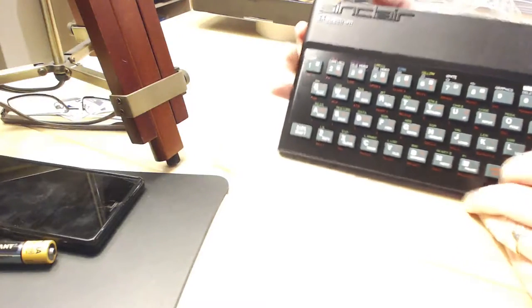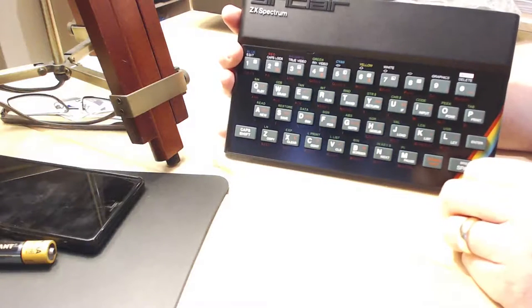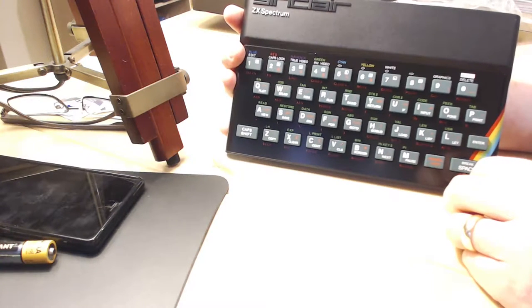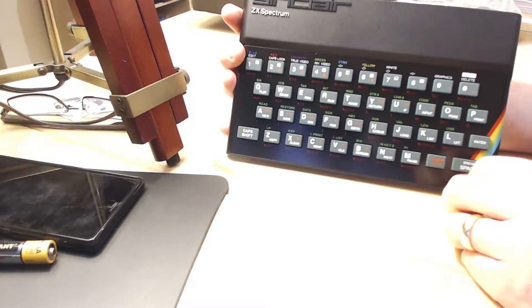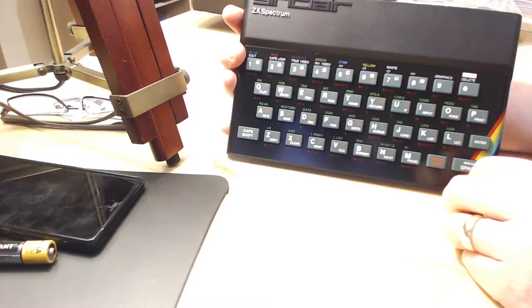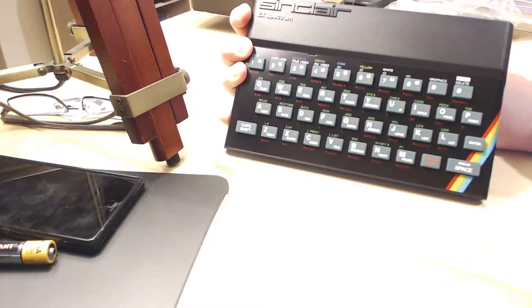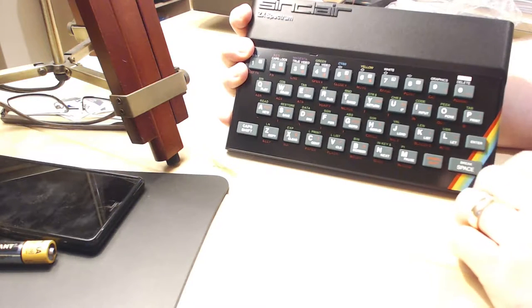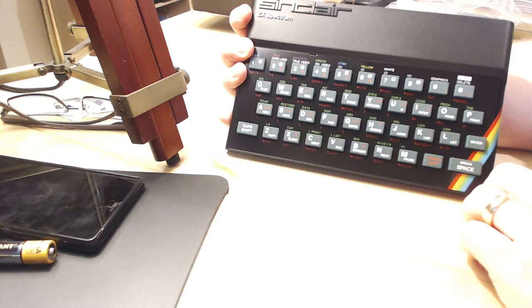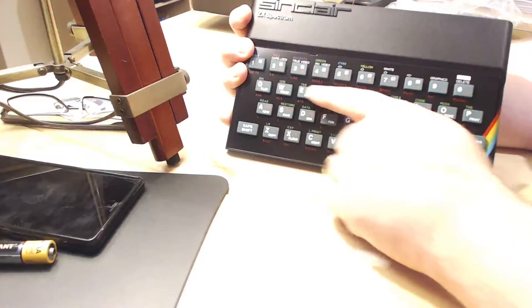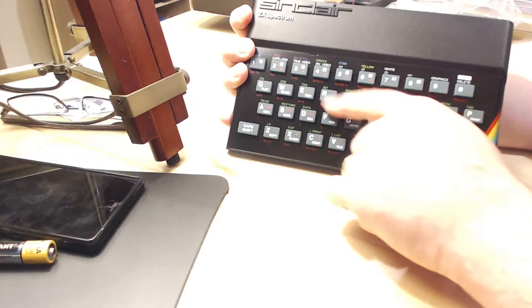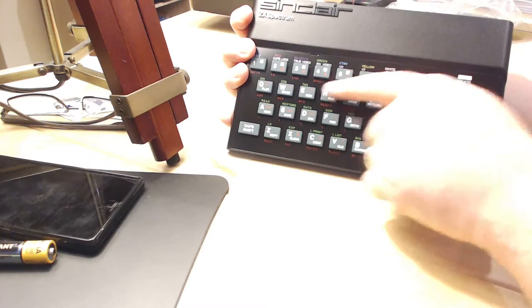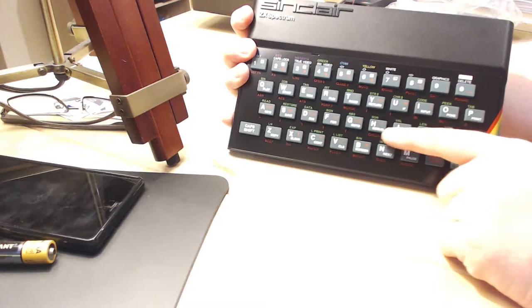For those of you that don't know about the Sinclair Spectrum, when you booted it up it came pre-loaded with BASIC. So you could start typing a program straight away or you could load a program from disk, which also included games. Sinclair BASIC was kind of unique amongst other machines at the time because they actually had single-letter key presses for each one of the BASIC keywords.